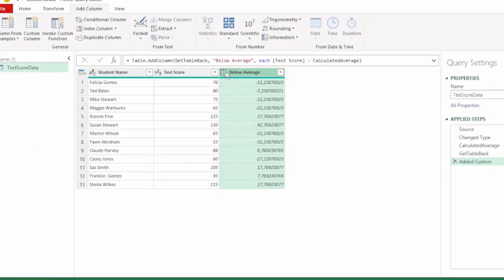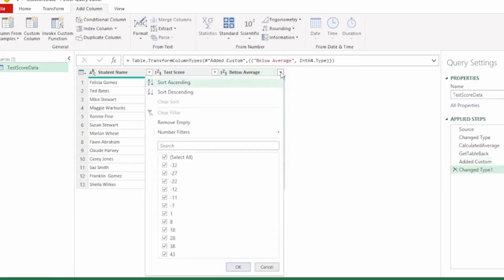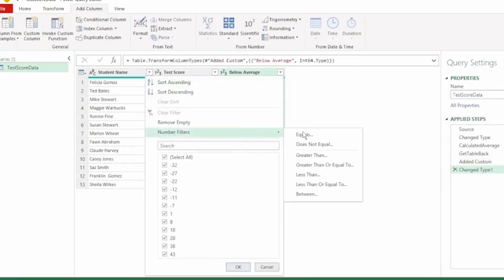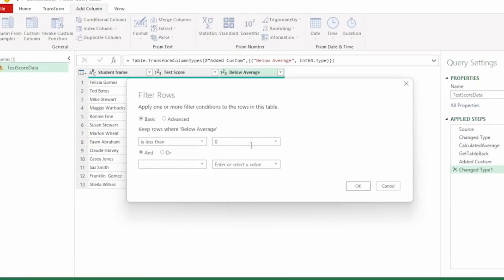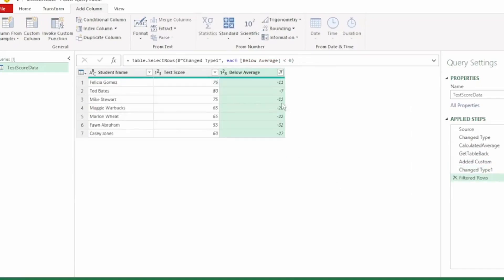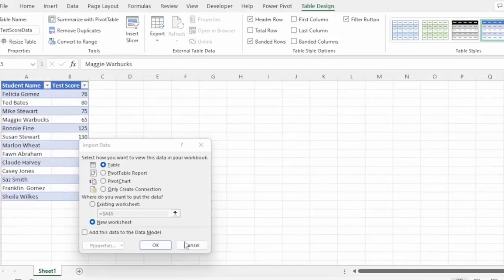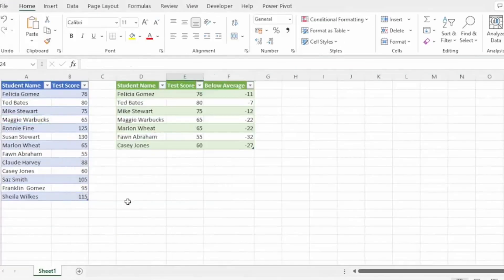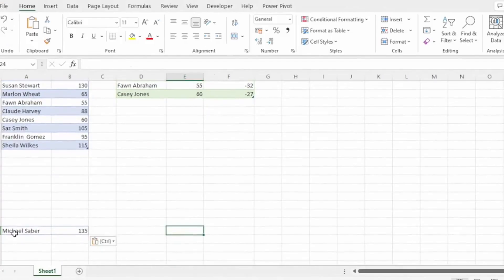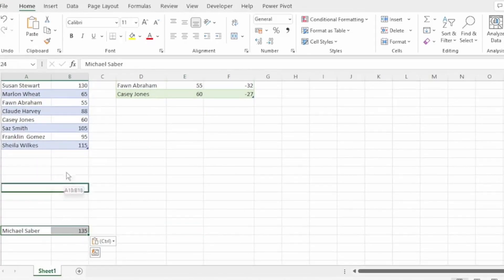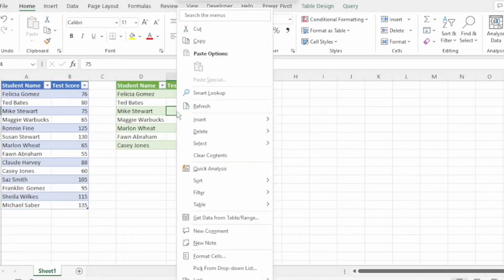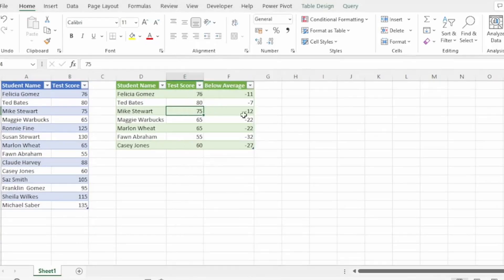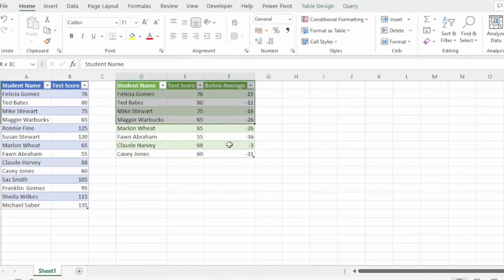Let's change this to a whole number and filter on all the values that are below zero. And that's what our report shows - all students that are below the average. Let's send this back to Excel. Let's add some new data here and hit Refresh, and our query updates automatically based on the new average.